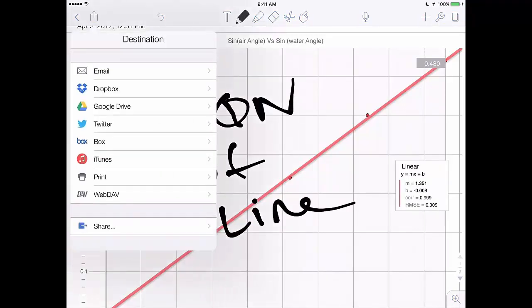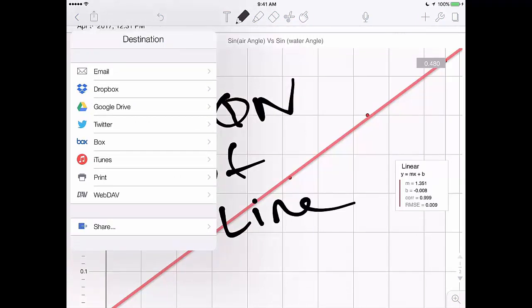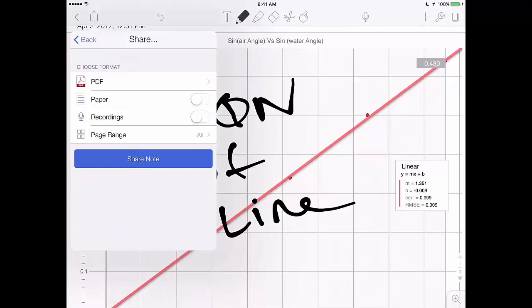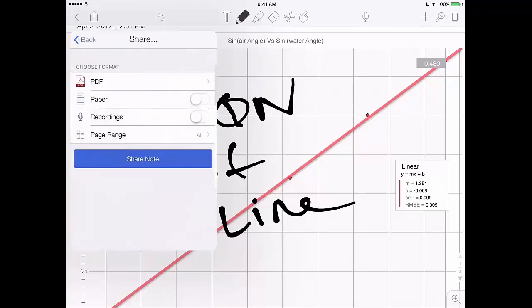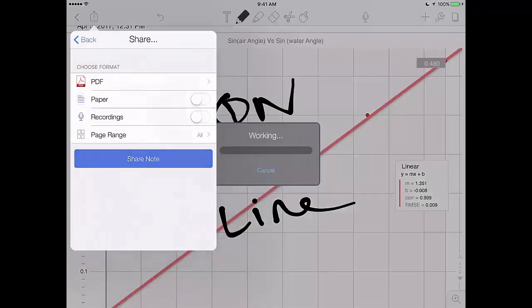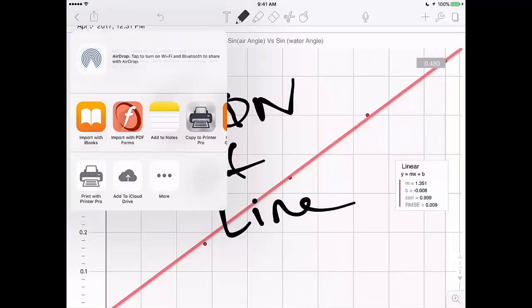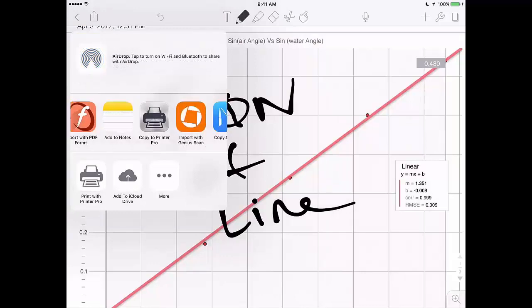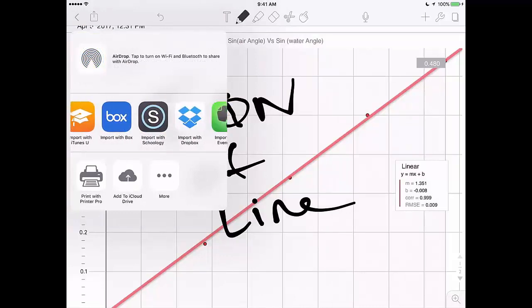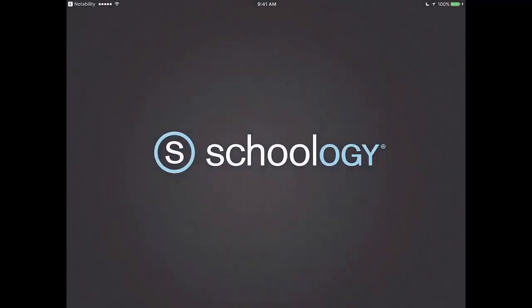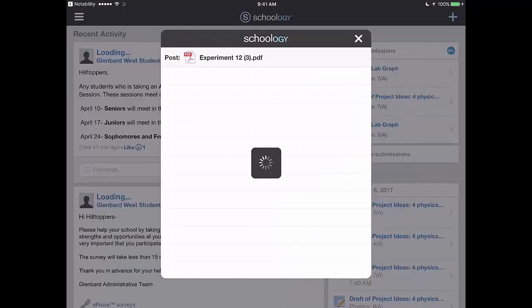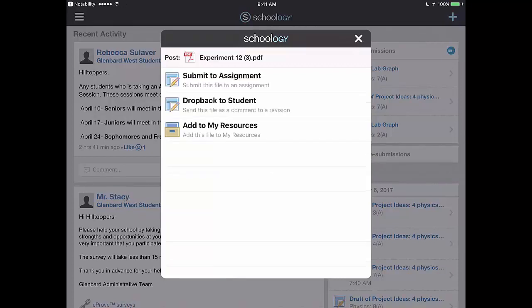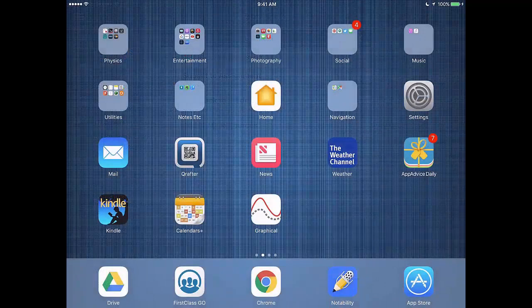And then lastly, you'll be ready to share this out to your instructor through Schoology. Just simply click in that upper left corner, click the share button, make sure you pick PDF, hit share note, and at that point you can select Schoology. That is obviously submitted separately from the actual lab packet itself. That's the lab. If you have any questions, make sure you read it and ask your teacher. Good luck and thanks for watching.